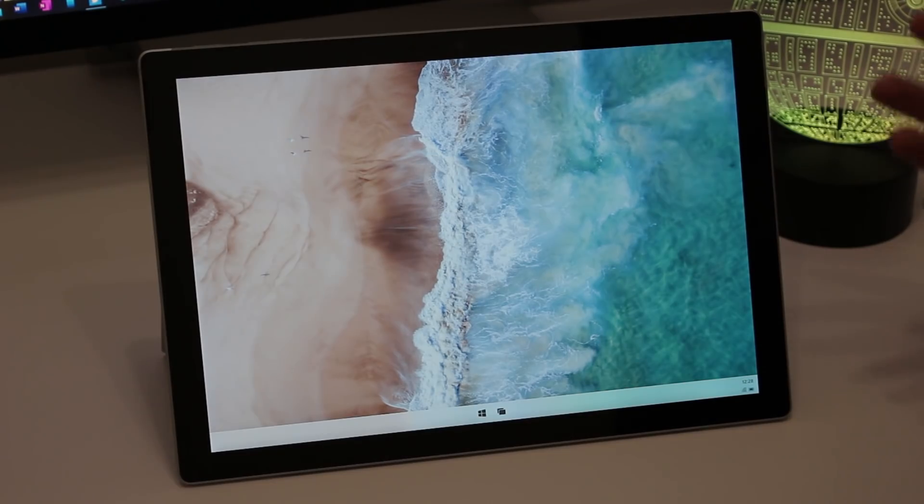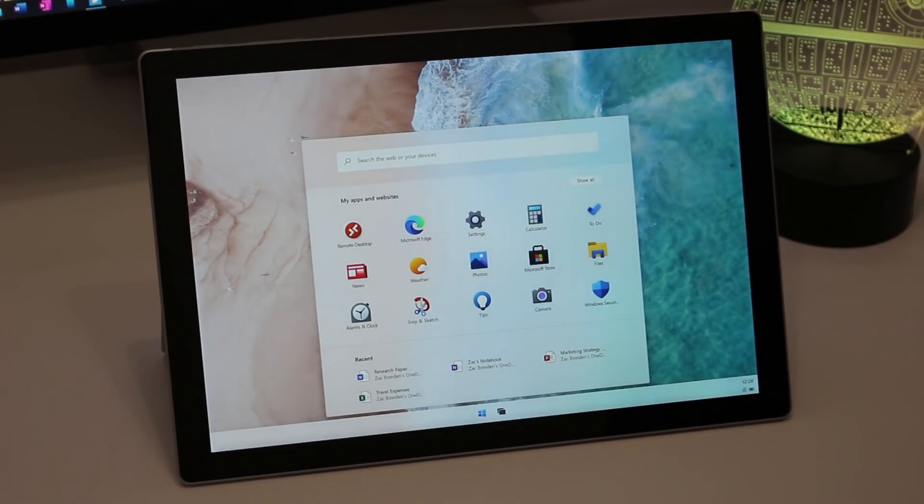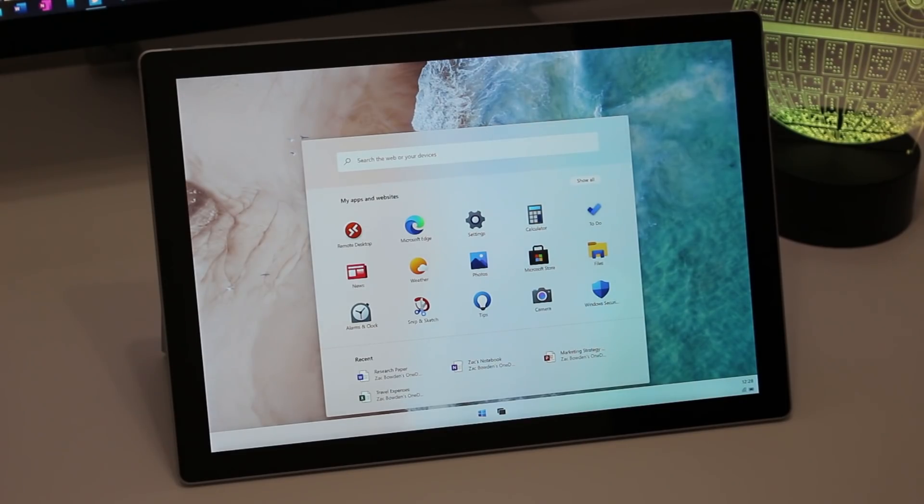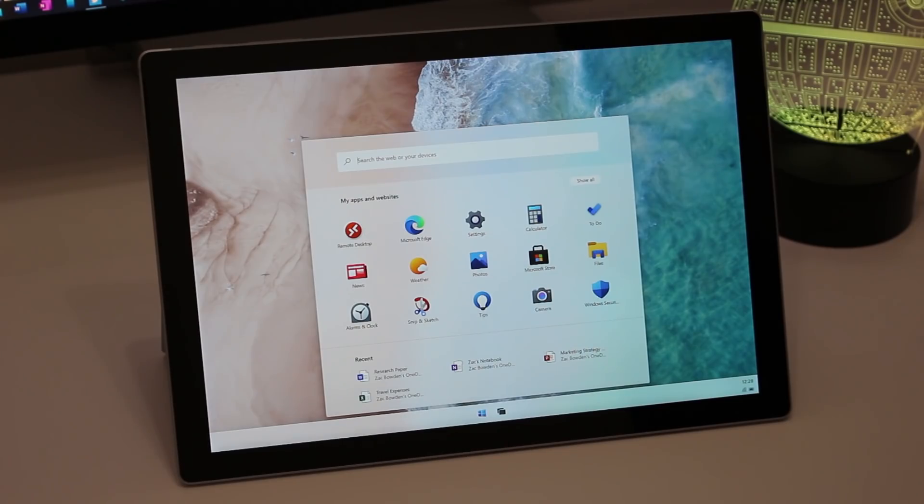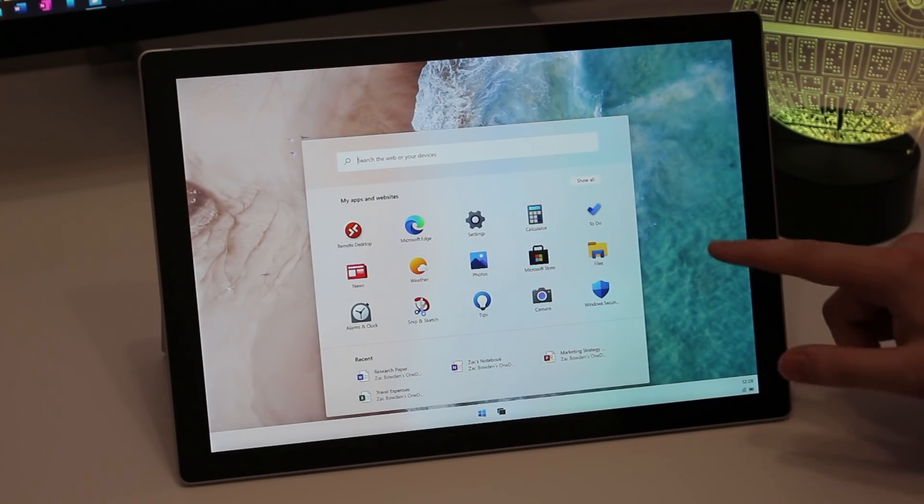This is a Surface Pro 6 running the latest available Windows 10X build, and as you can see, the UX between the laptop version and the tablet version is identical. That's by design. There's no specific tablet mode on Windows 10X. What Windows 10X is on a laptop is the same on a tablet. The main difference is how you interact with Windows 10X on a tablet.